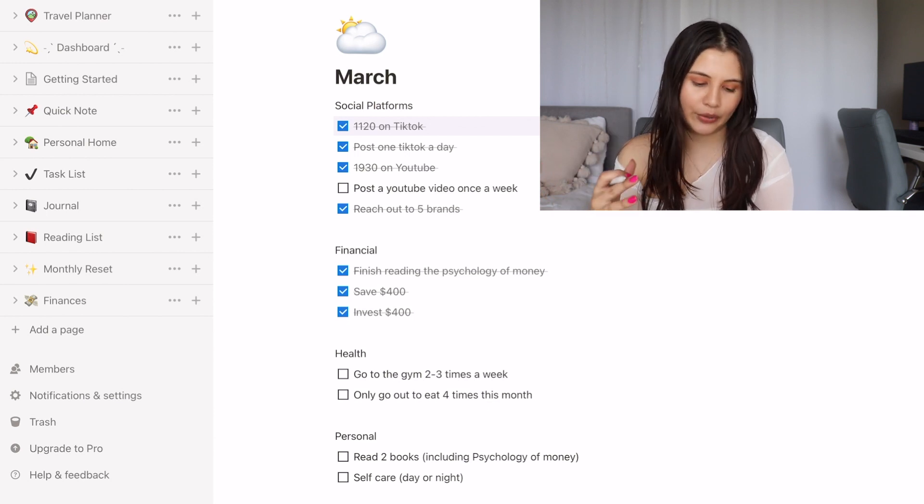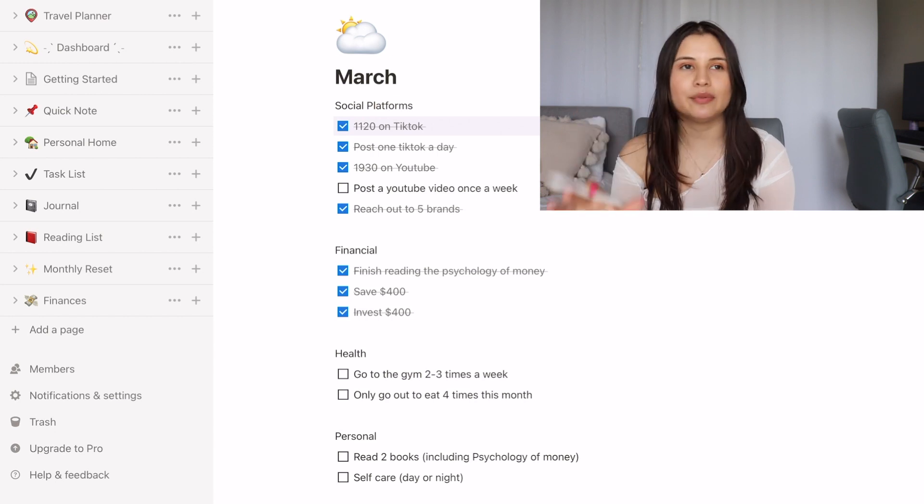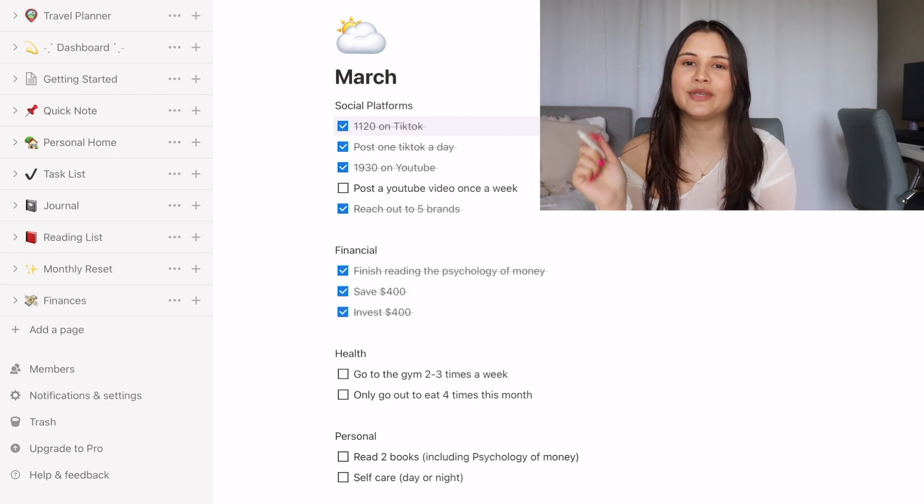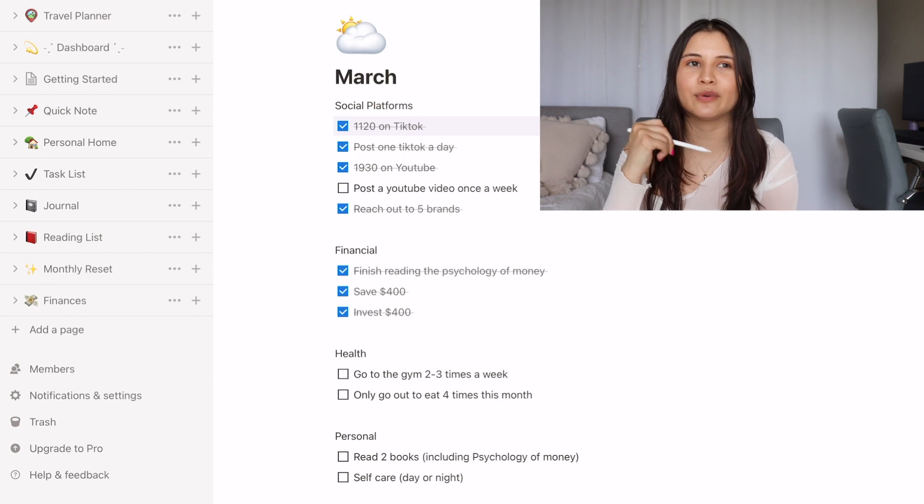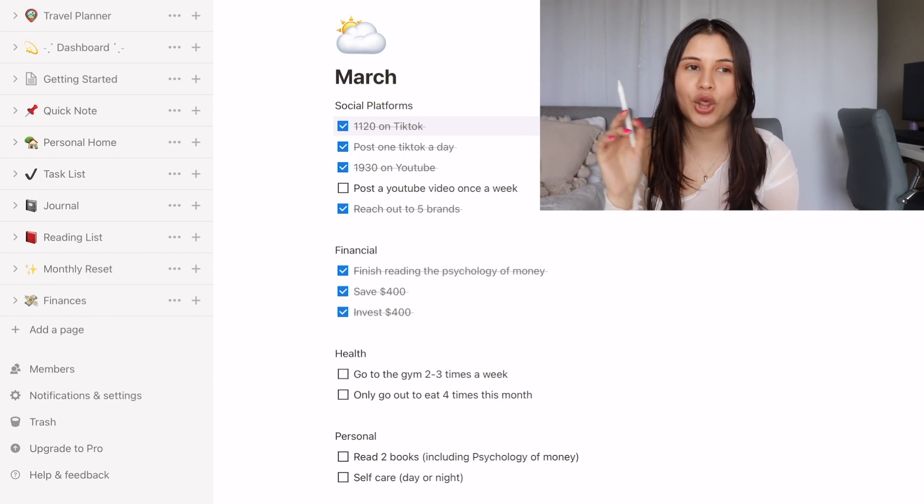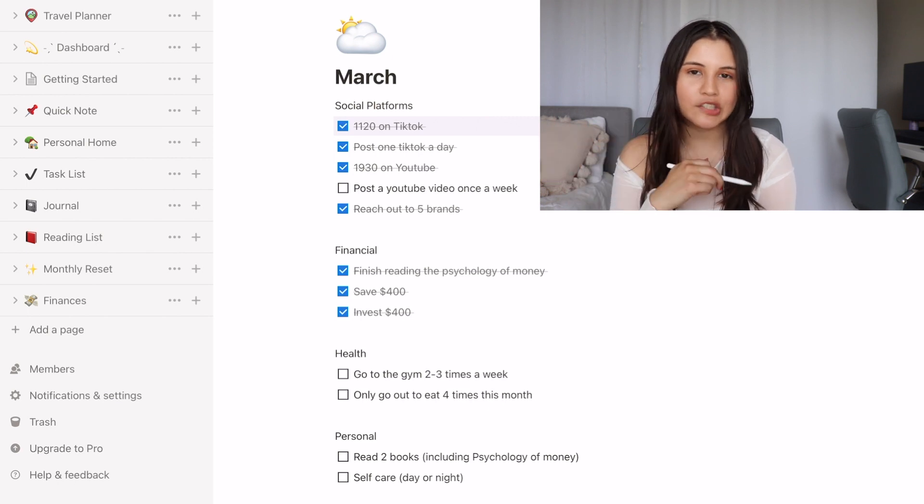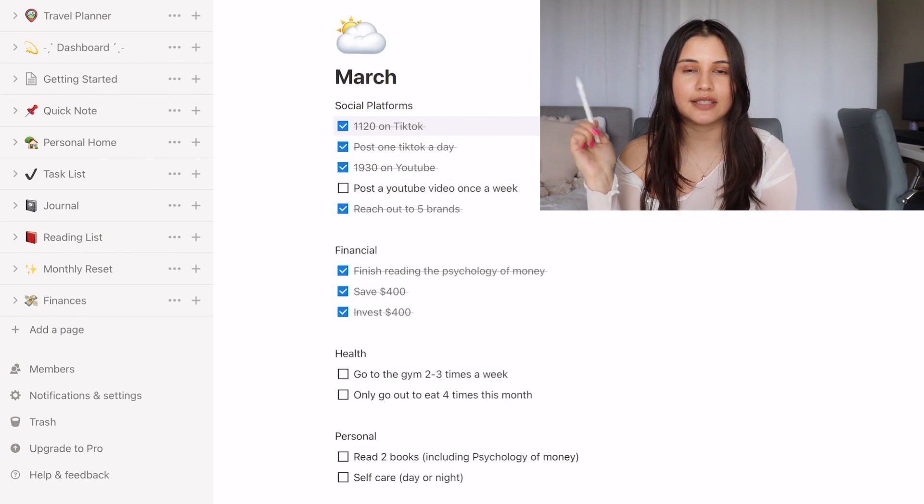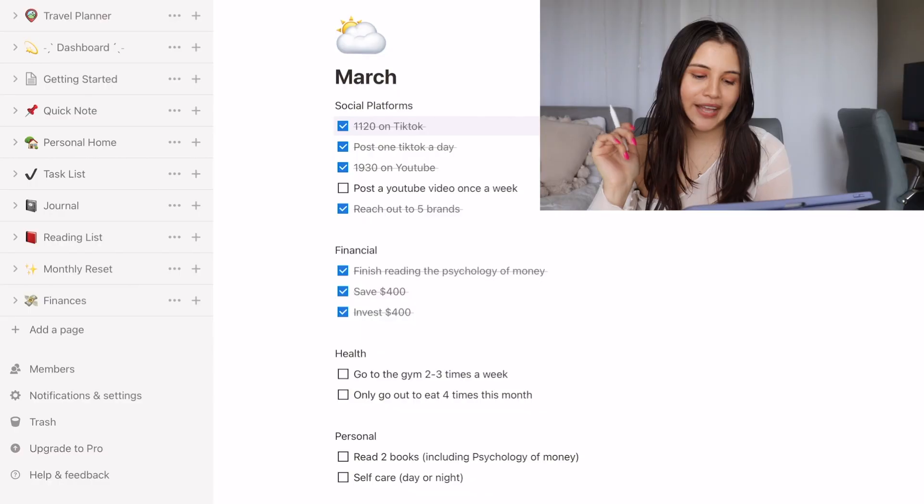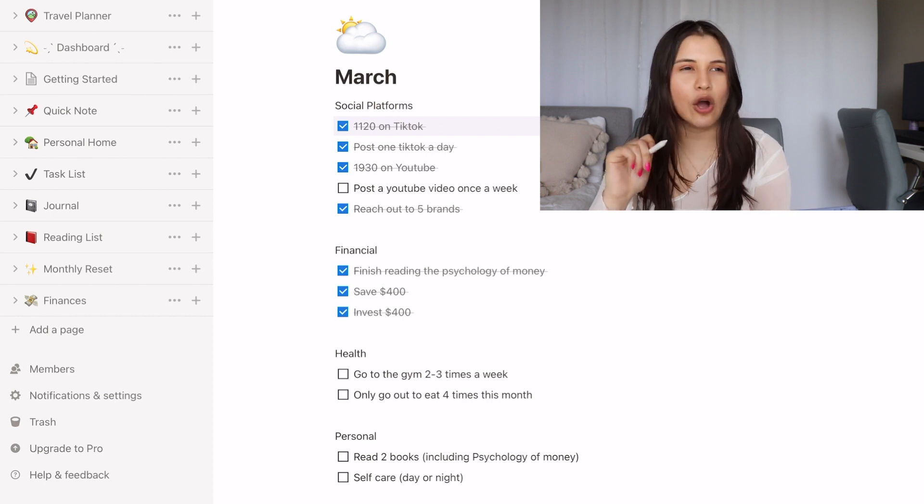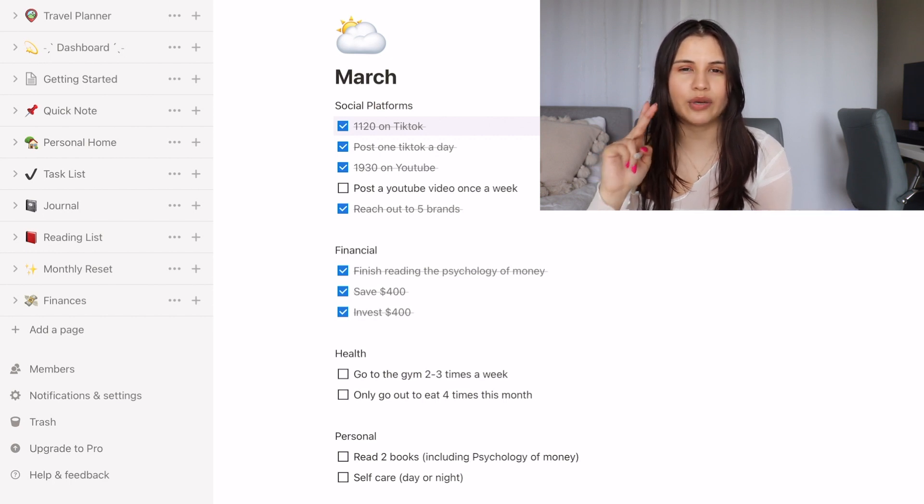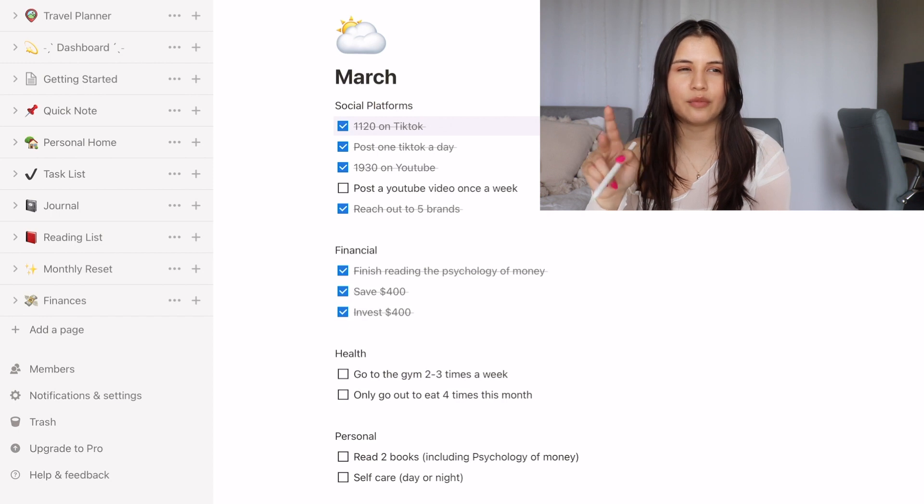Moving on to health. It says go to the gym two to three times a week. I'm happy to say I did this except this past last week. It's April 2nd and I did not go to the gym this week, although I literally went for a walk almost every single day this week. So I'm not going to check that off because I did miss this last week. But I am proud that I did go for a walk. I've just really been having so much on my plate because vacation is literally in two days. And then I had only go out to eat four times this month. I don't think I accomplished that. This last week I feel like I went out to eat twice, which is usually not common.